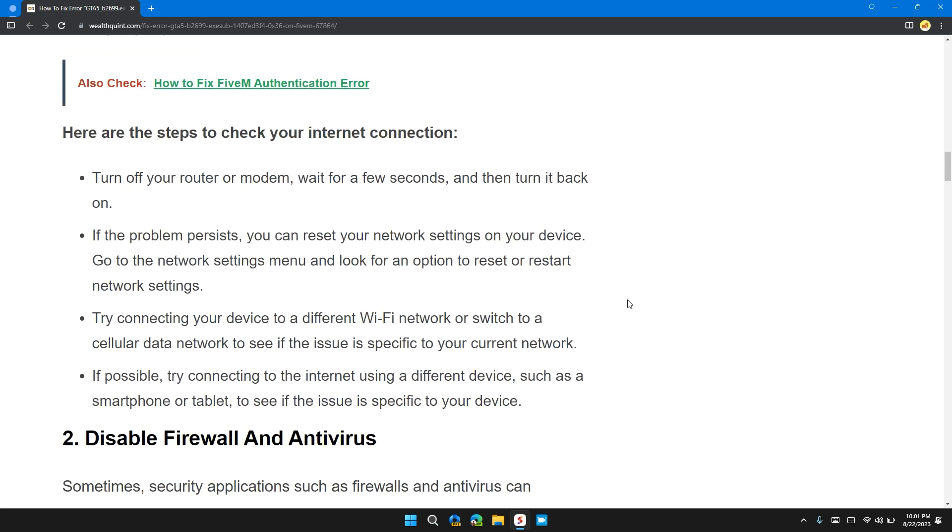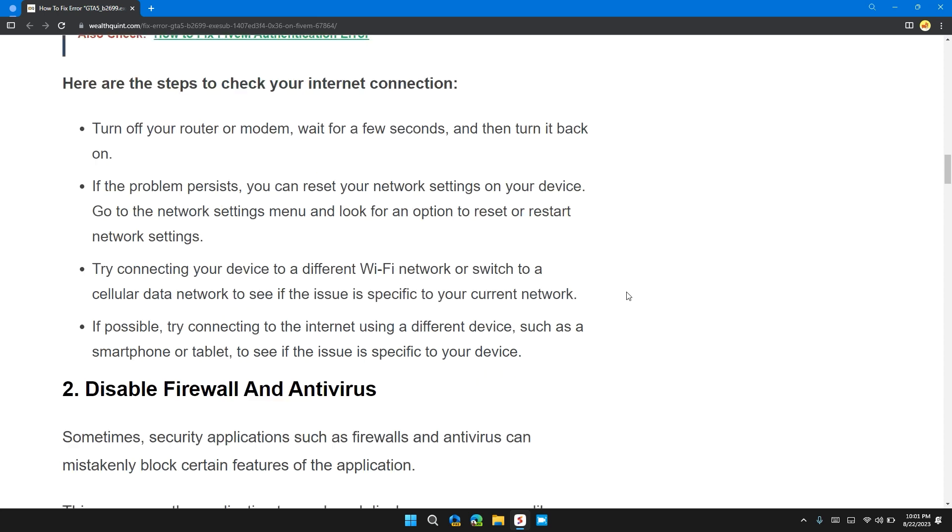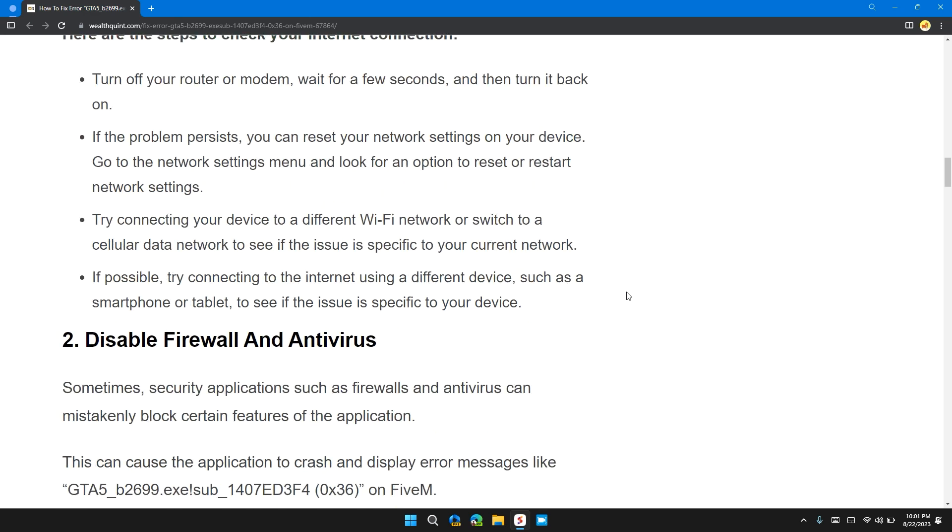Turn off your router or modem, wait for a few seconds, and then turn it back on. If the problem persists, you can reset your network settings on your device. Go to the network settings menu and look for an option to reset or restart network settings. Try connecting your device to a different Wi-Fi network or switch to cellular data to see if the issue is specific to your current network.